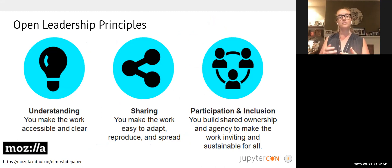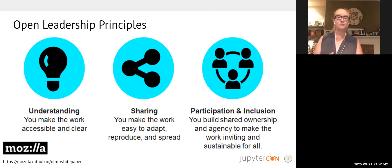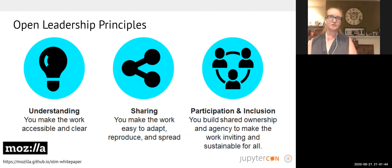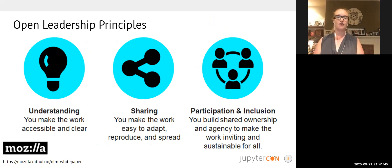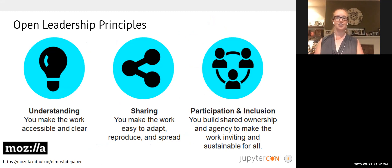The principles that we follow are the Mozilla Open Leadership Principles of making sure that the work is accessible and clear, that it is easy to adapt, reproduce and spread, and that we build shared ownership and agency to make the work inviting and sustainable for all.